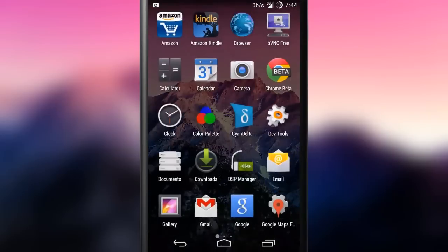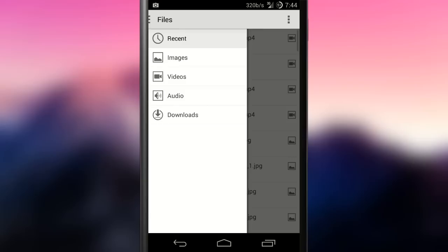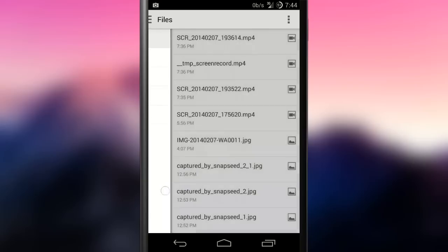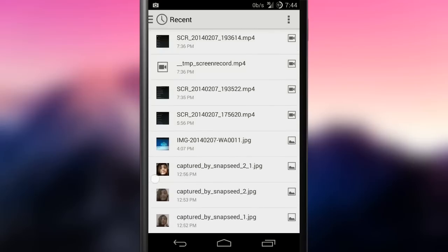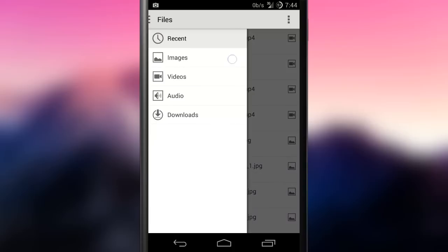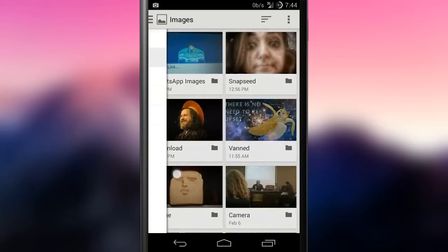The OmniROM team also made some applications to improve the overall user experience. Let's start with documents. This app is part of the ROM's framework and allows users to perform simple file operations like copying, pasting and deleting files.